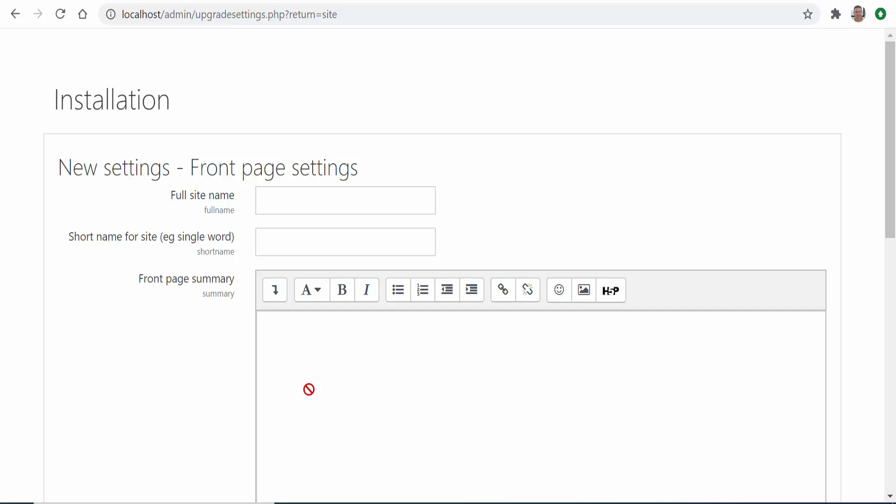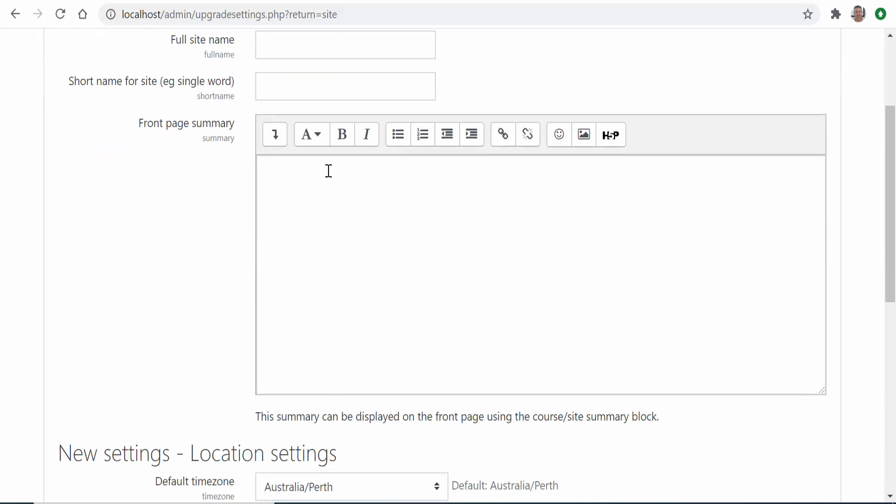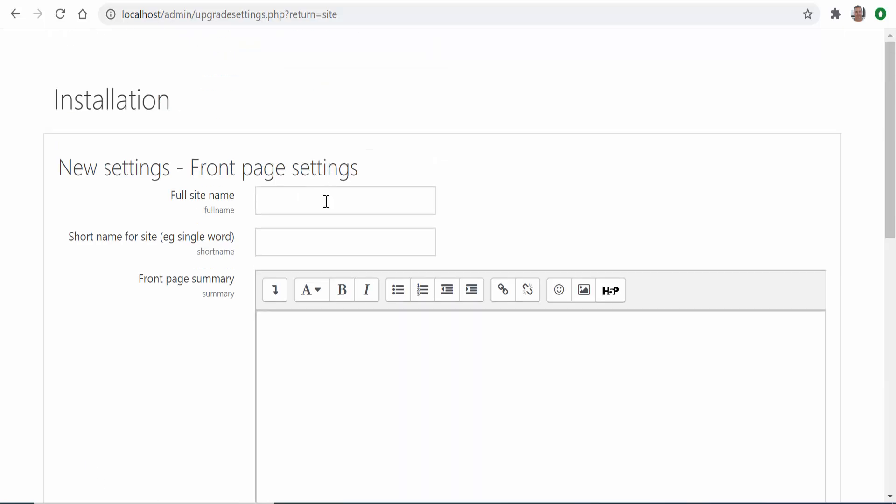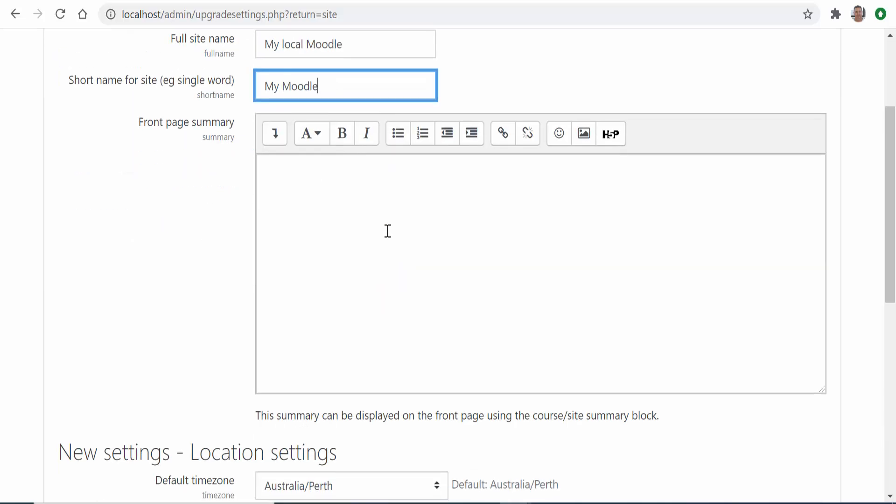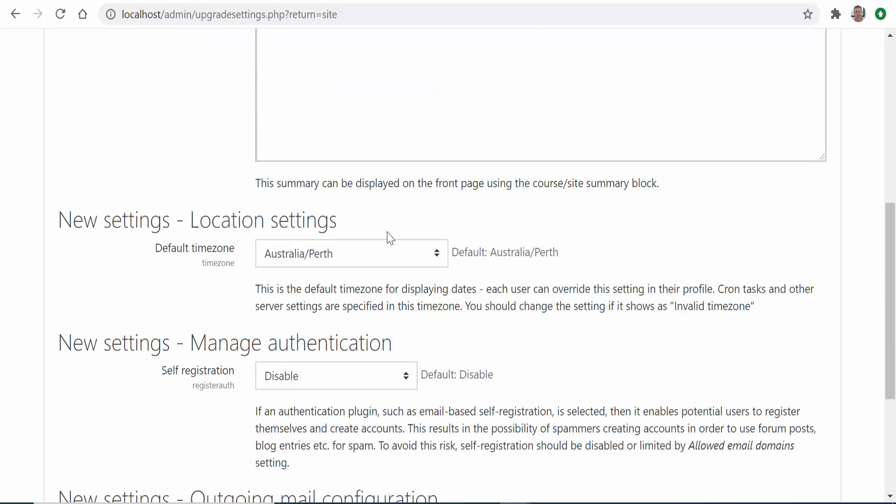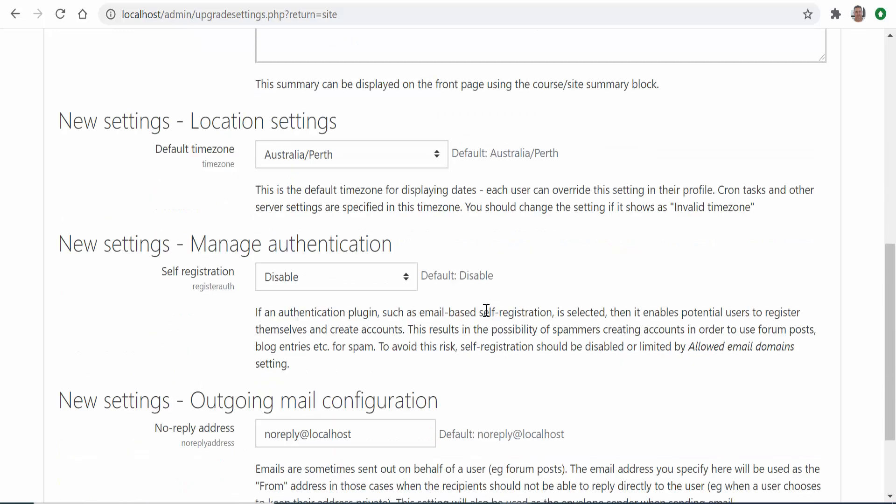Then if you like give a full and short name for your site. This is not important since you can change them later on. The rest of the settings are not important but you can go through them and change them if you like.